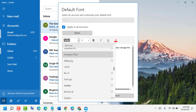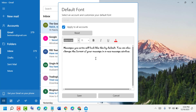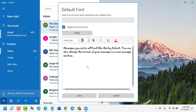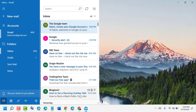You can select the font you need. Here is the preview — you can also change the default font size and color. Then click on Save.